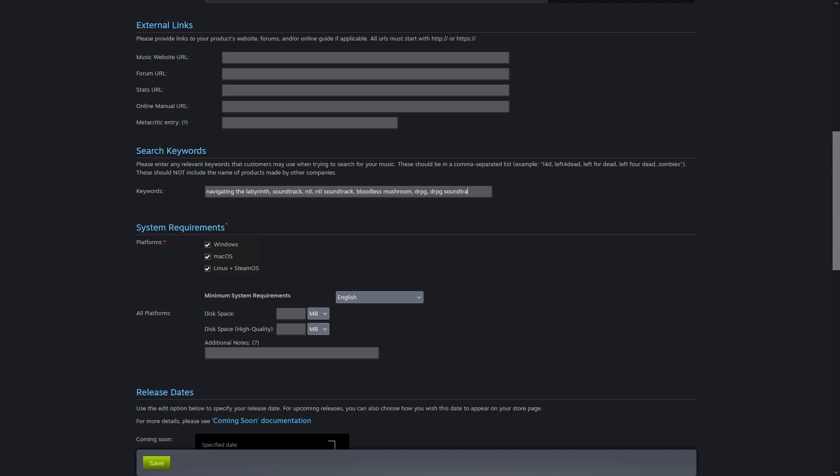Sound files are operating system agnostic, so I don't see why you wouldn't have all three checked. They give separate data entry fields to enter disk space for the base package and the high quality.